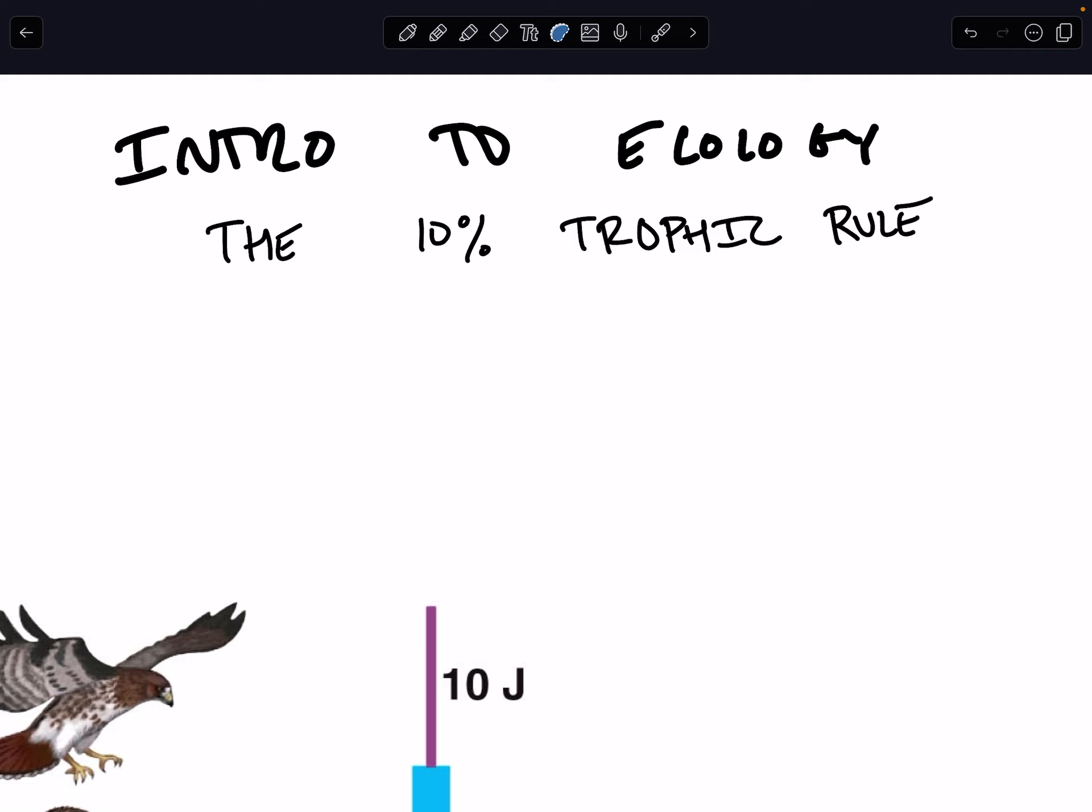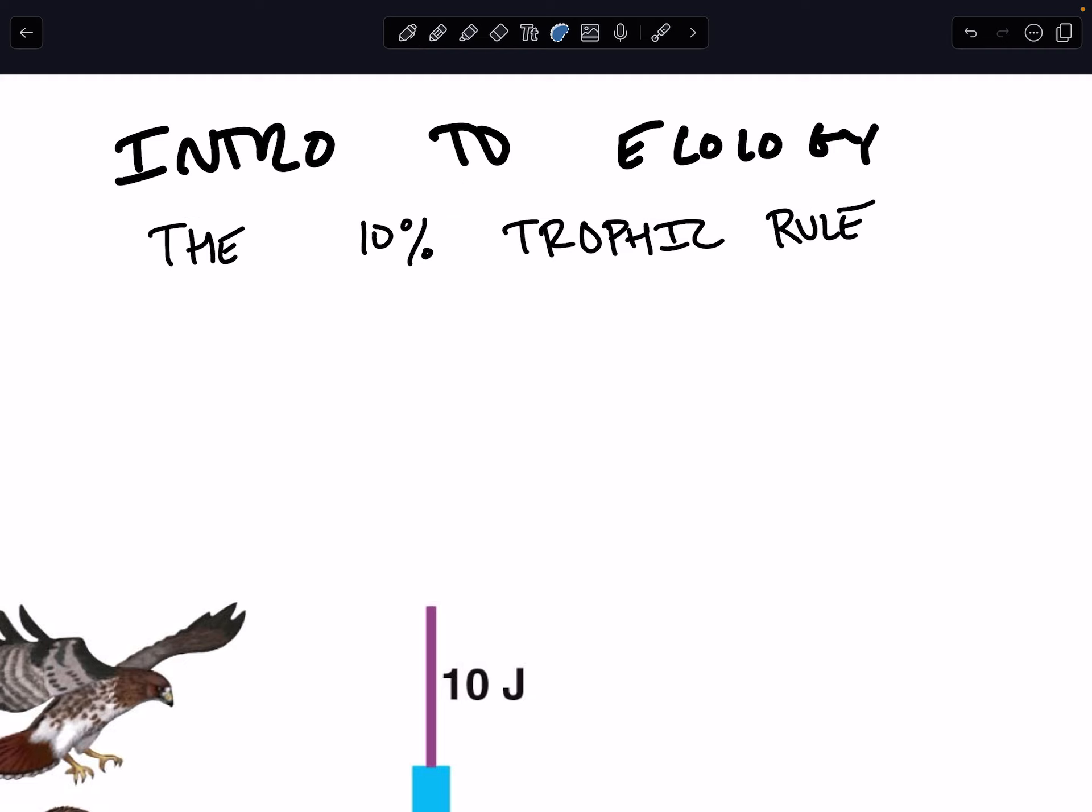Last screencast was all about energy and nutrients, how energy flows through the ecosystem and we need a constant supply of it. Our supply of energy is coming from the sun for the most part, and nutrients flow around the ecosystem. They are recycled, so the same atoms that made up the dinosaurs also make up you.